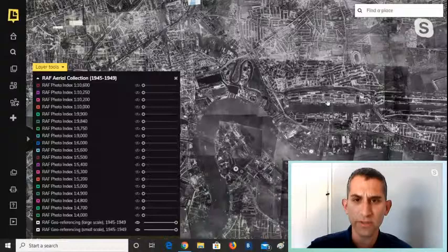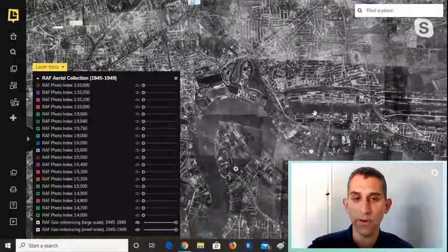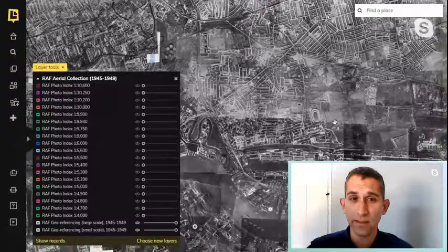This particular RAF layer was all made with the help of the general public — something like 8,000 individual images georeferenced by hundreds of people.